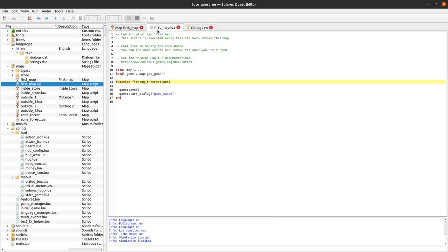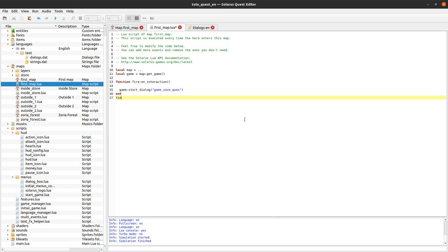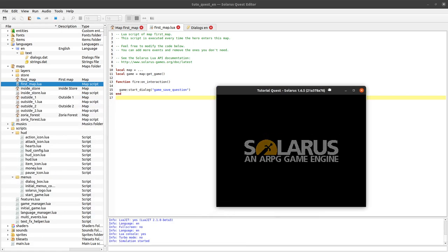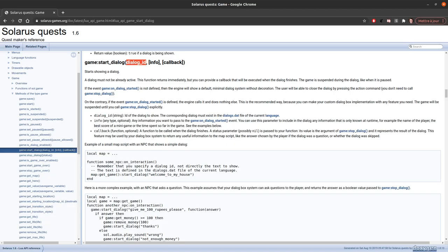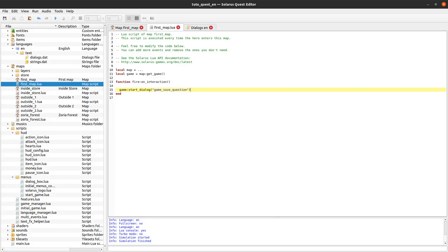This means the last two lines of the group of three are the possible answers. Let's change our code to ask the question instead of immediately saving the game. The cursor feature is working - I can say yes or no. I haven't done any code yet that takes into account whatever the player decides.